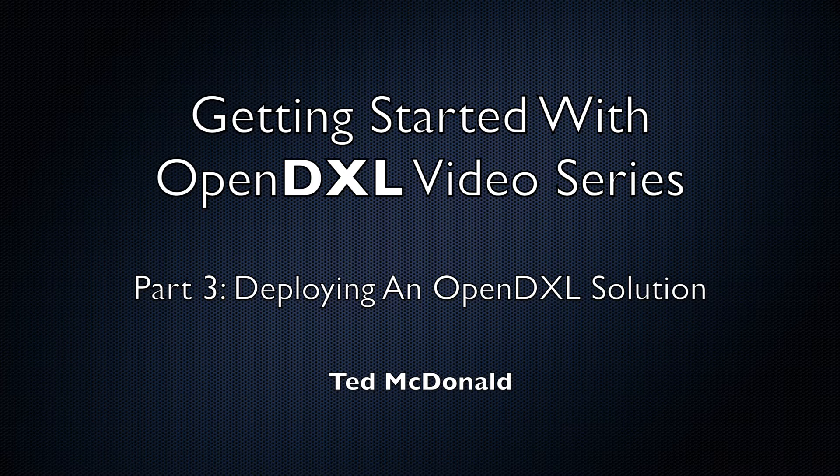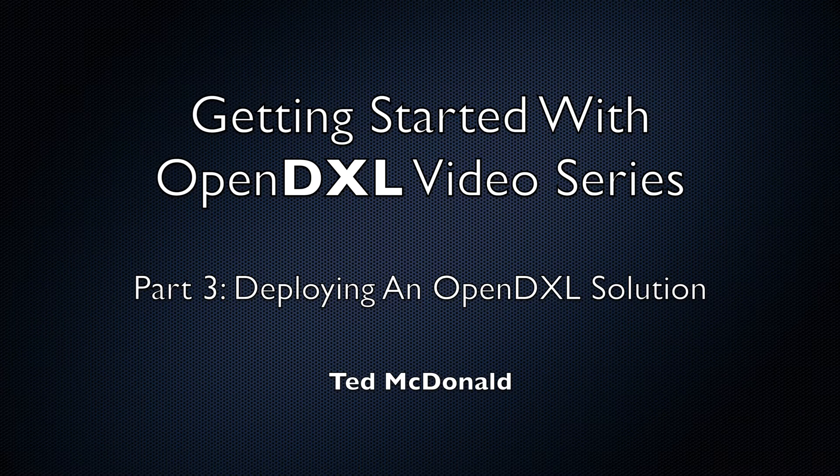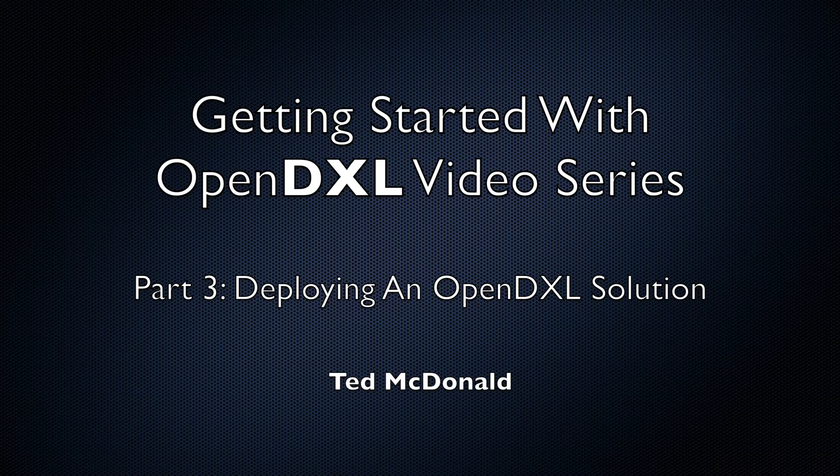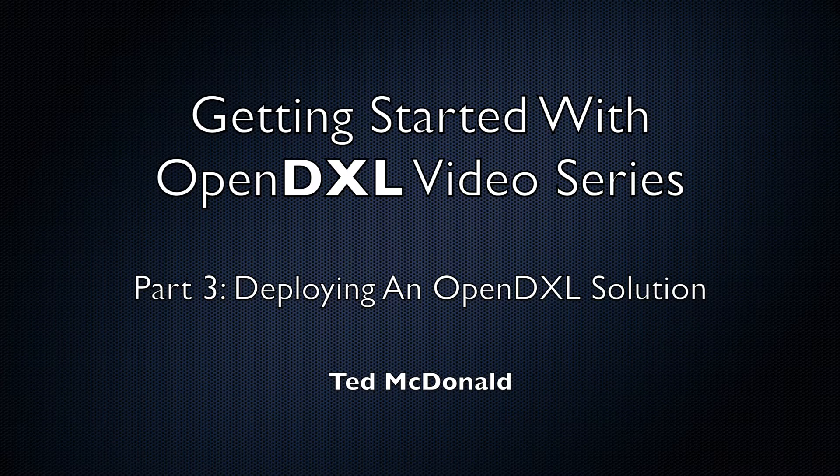In this video, we will be deploying and configuring the OpenDXL MaxMine service to provide IP geolocation lookup over a DXL fabric. This is a continuation of the series from Part 2, where we configured an OpenDXL console to communicate with the DXL fabric.